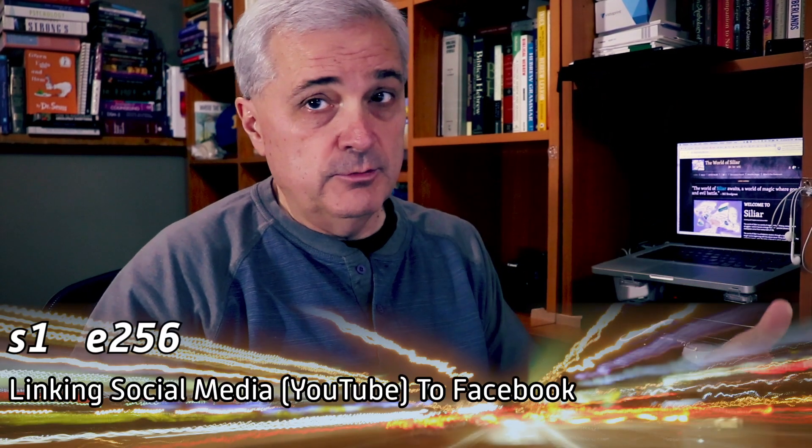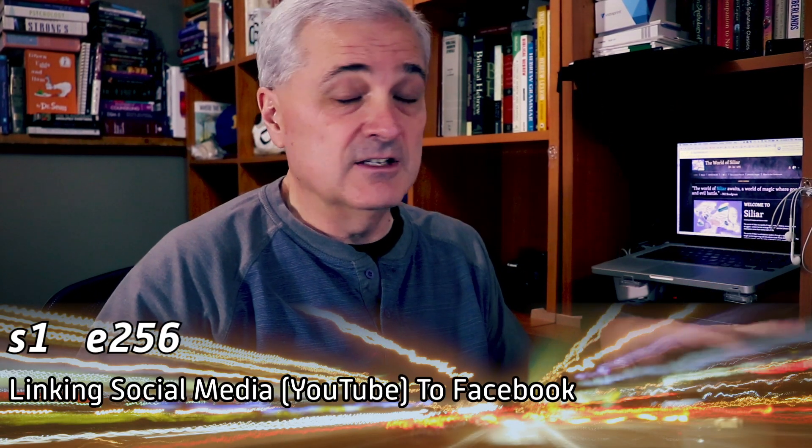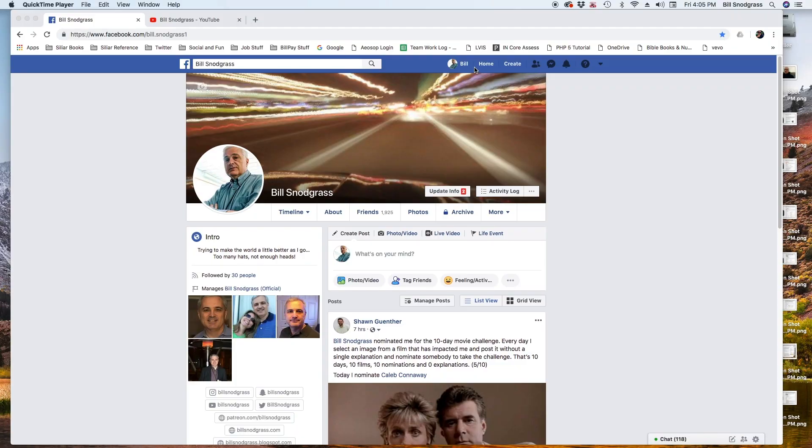Hi, I'm Bill Sygrass, and in this quick tutorial I'm going to show you how to link your YouTube account or other social media accounts to Facebook. As obvious as it seems, it turns out a lot of people get it wrong, so here's how you do it.